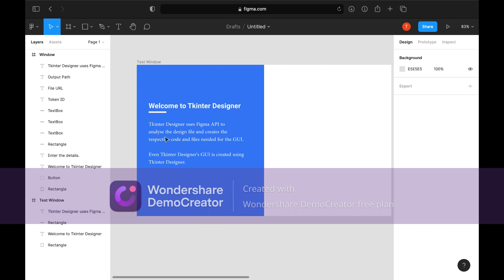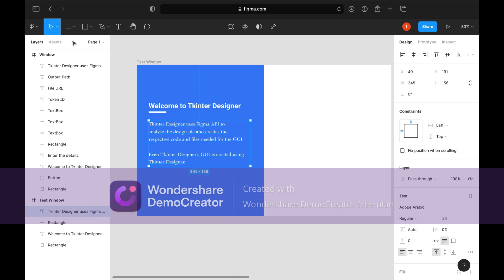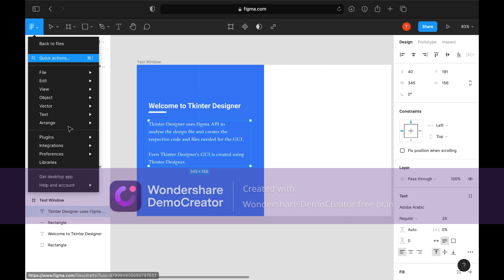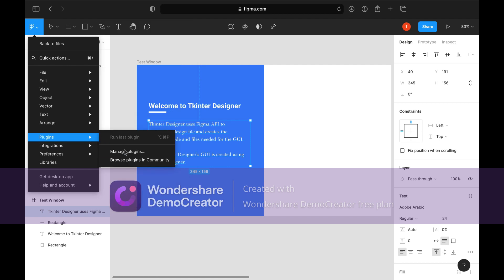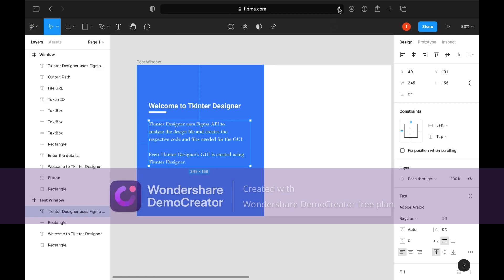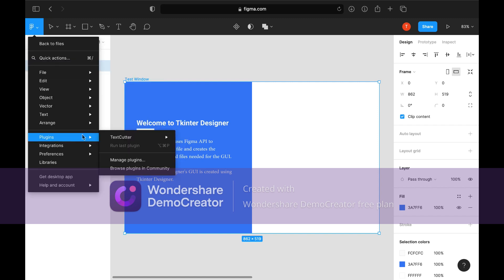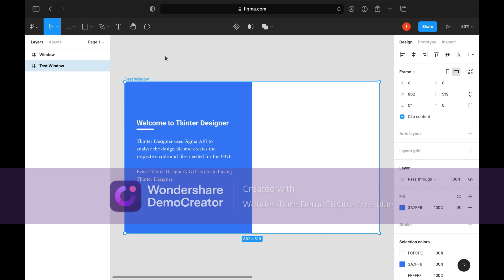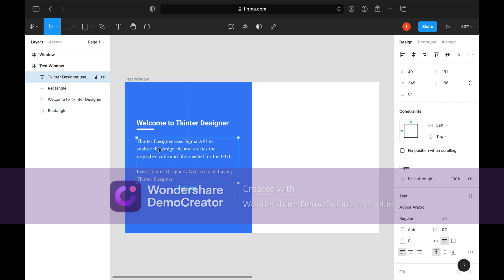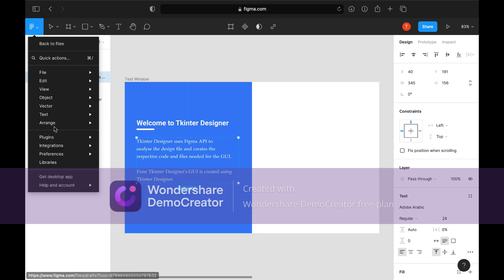The plugin might not appear after installation, so reload the page. Now select the text, go to Plugins, select TextCutter, and split the text.